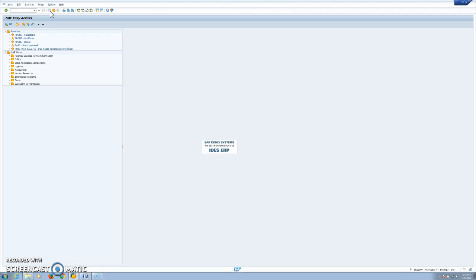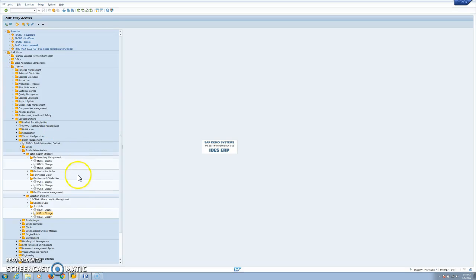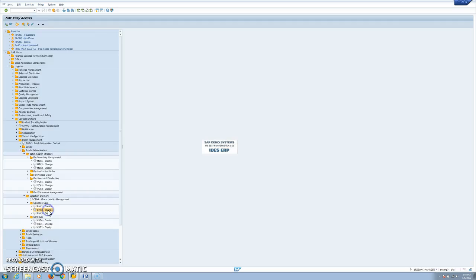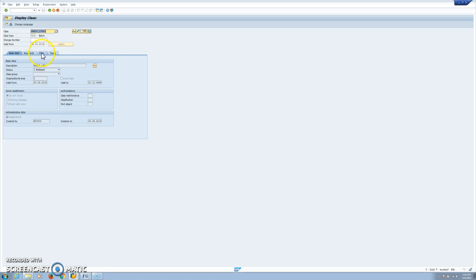Then we will need to define selection classes. In this selection class we will have the characteristics that are necessary to make our selection. In our case our selection class is ChefLife1, where we are selecting based on these three characteristics. All of them are standard.